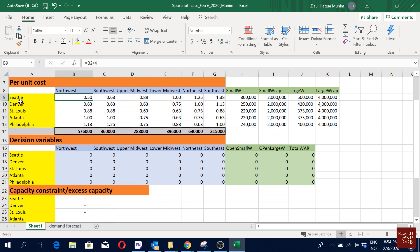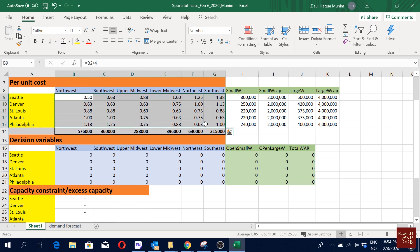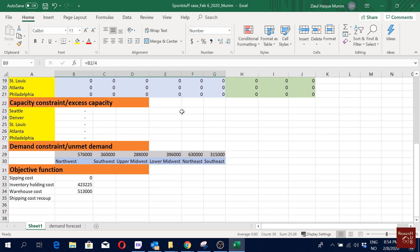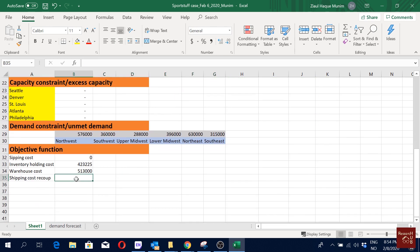The transportation cost depends on which supply location ships to which demand location, but we can deduct the three dollars per four units charged to customers — because that money comes from the customers, so that cost is effectively recovered.